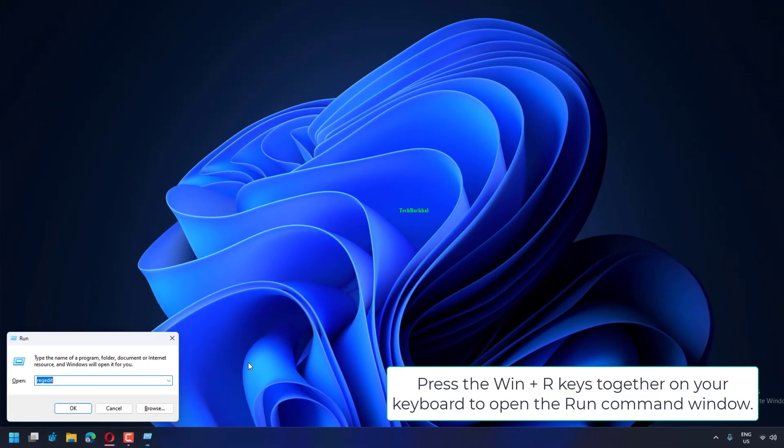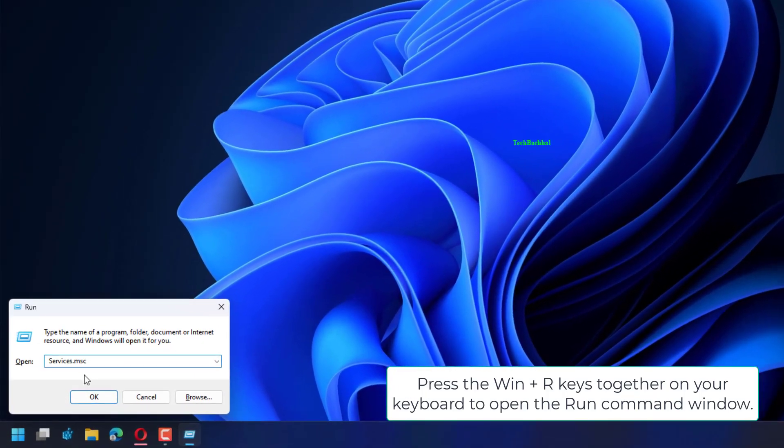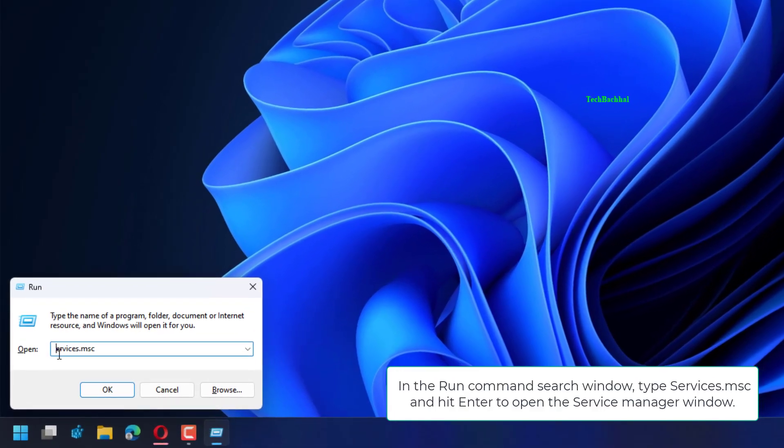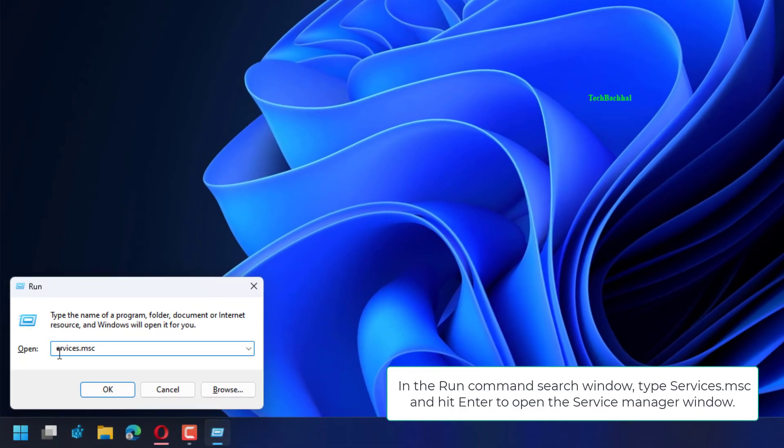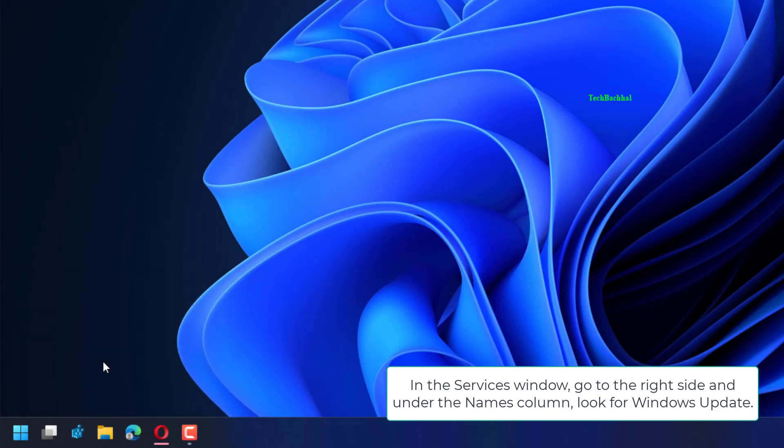Press the Win plus R keys together on your keyboard to open the Run command window. In the Run command search window, type services.msc and hit Enter to open the Service Manager window.